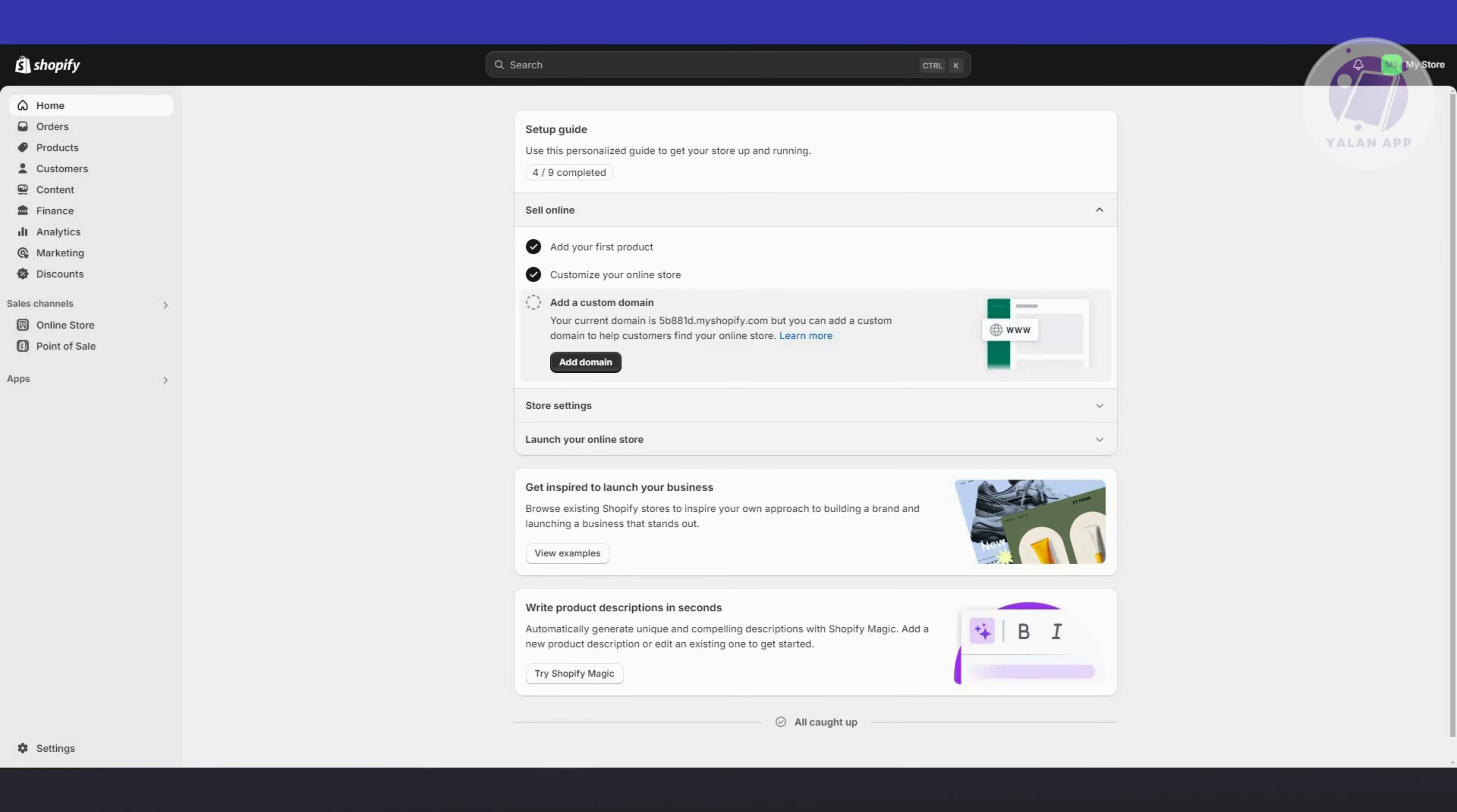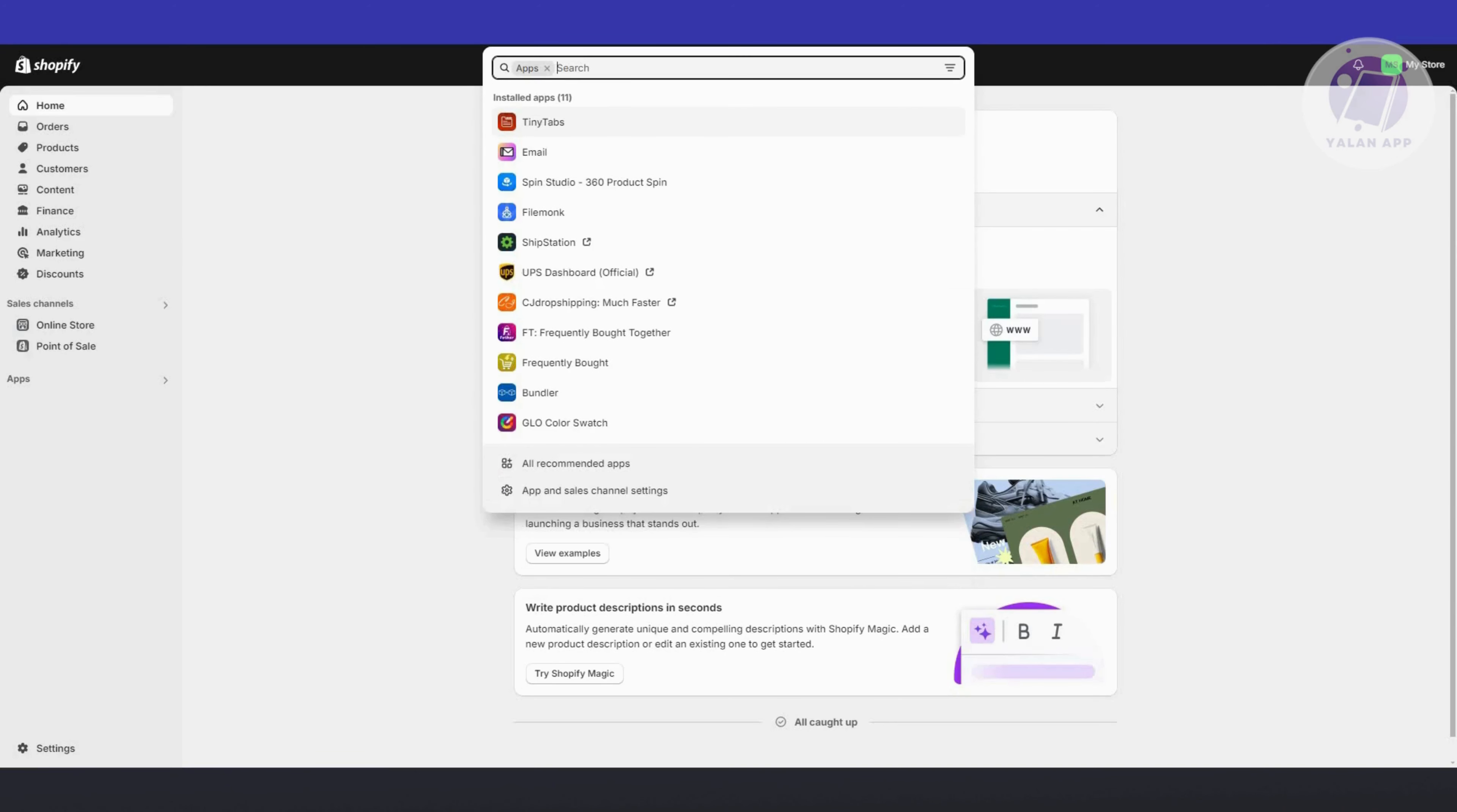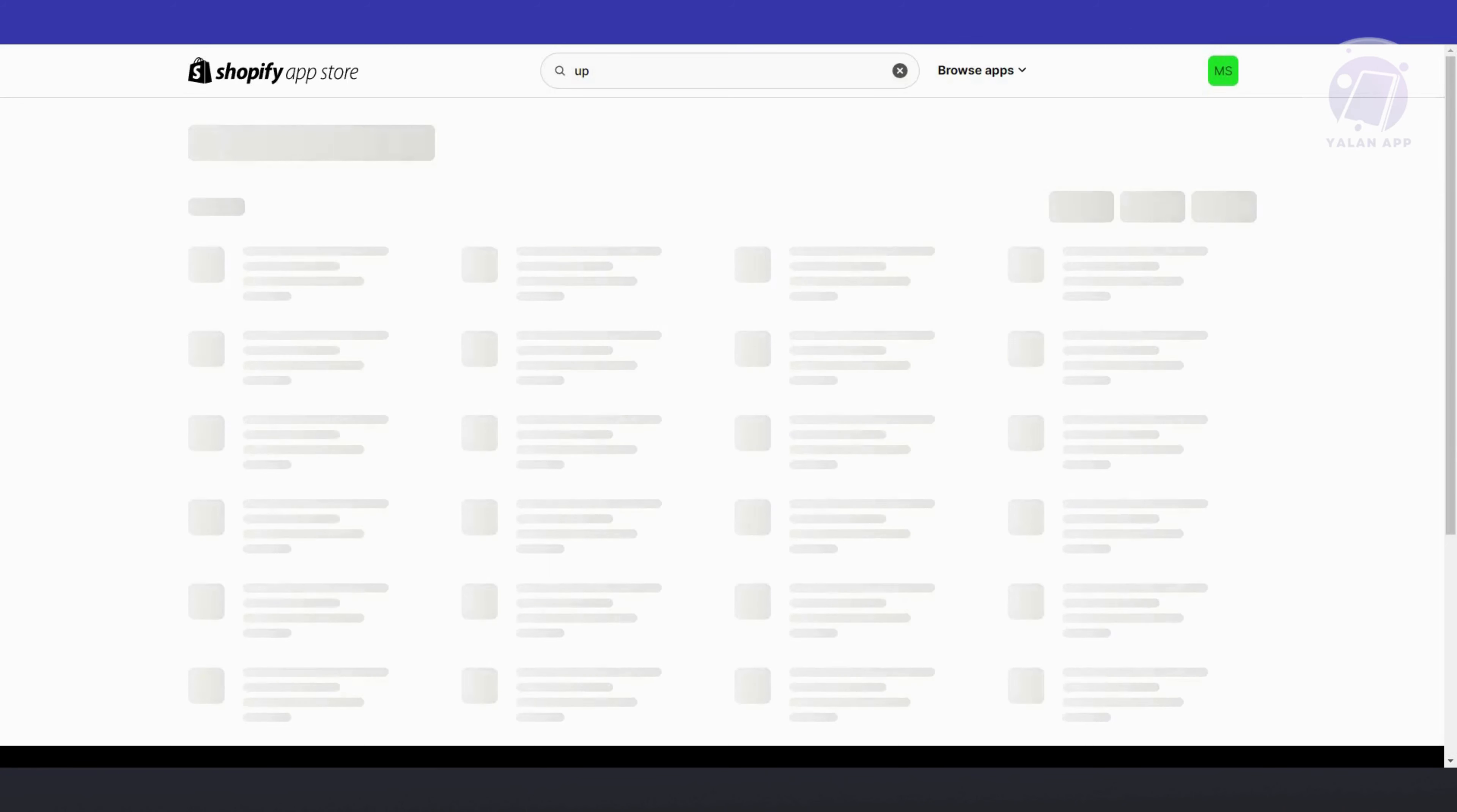The first thing you want to do is access your Shopify store and log in. Once logged in, we need to install the Promote Affiliate Marketing app. You want to go to the app section, click on it, go to the search bar and type in App Promote. Just press Enter.